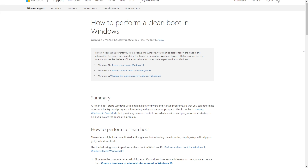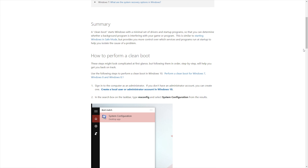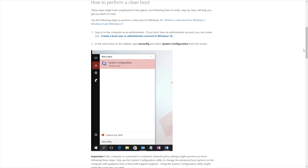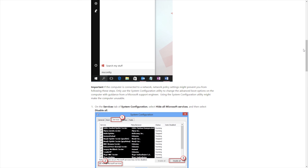Microsoft has a great article on how to perform a clean boot. I recommend using it because it usually fixes a lot of other issues as well. It is a little time consuming, but it's totally worth the effort.